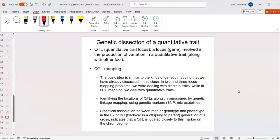That brings us to the most complicated topic: QTL, or quantitative trait loci. A locus is a location — the location of a gene on a chromosome that's involved in the variation of a quantitative trait. QTL mapping identifies what traits or genes may be involved in a certain phenotype. The basic idea is very similar to the genetic linkage mapping you've already done in the previous problem set.